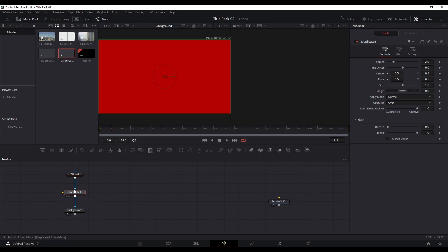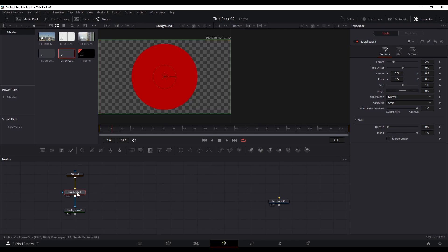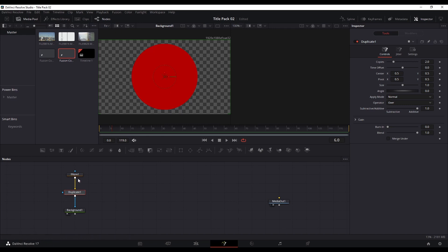The ellipse itself has to go into the background input of the duplicate node, as opposed to the mask input. So we just need to disconnect that and reconnect it into that yellow arrow. Now we just have the same ellipse again, because we haven't set up any settings within the duplicate node yet.